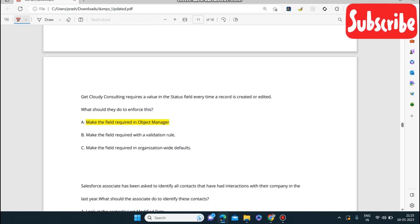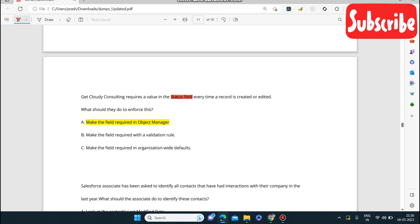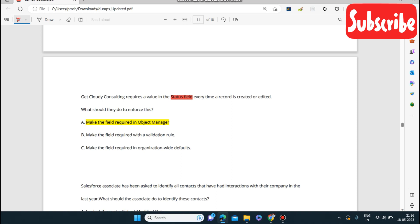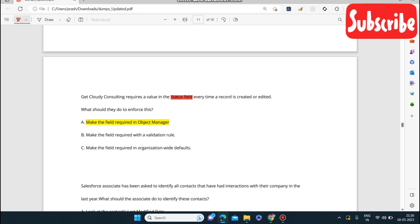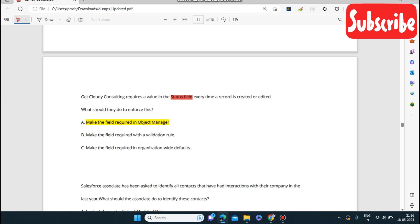Next question: Get Cloudy Consulting requires a value in the Status field every time a record is created or edited. What should they do to enforce this? They can make the field required in Object Manager — that way, every time a record is created or edited the value will be mandatory.